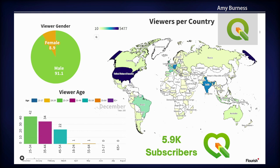For our gender makeup of the channel, the QGIS channel suffers a bit from what most tech industries have, and that is a huge gender divide. Most of our viewers are male, with 91.1%, and the rest are female. This is one of my goals for next year — to increase our female viewership.